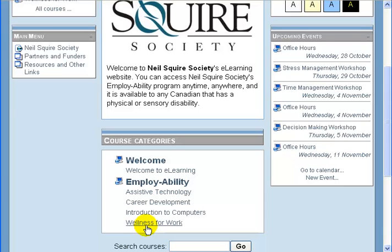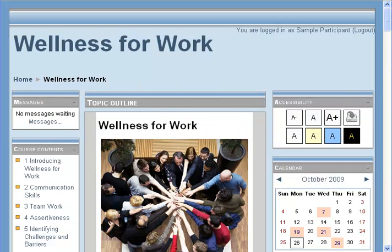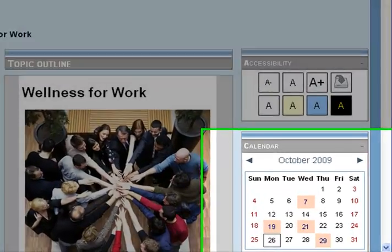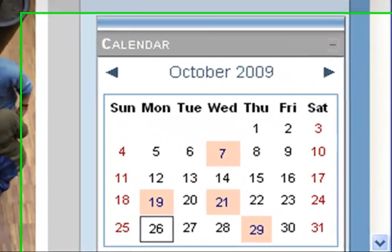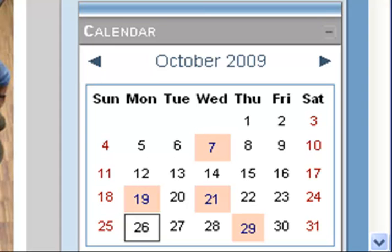So if I go into my Wellness for Work course — now that I'm signed in — I can see on the right-hand side there is a calendar block.